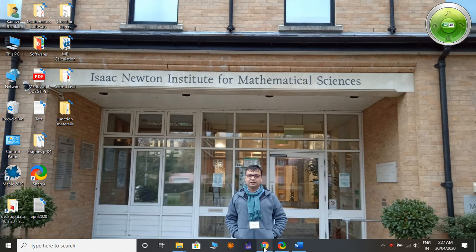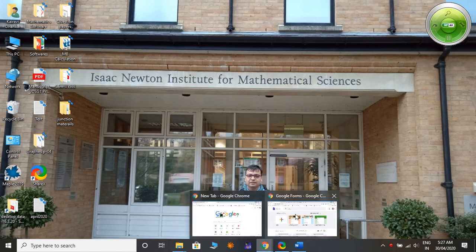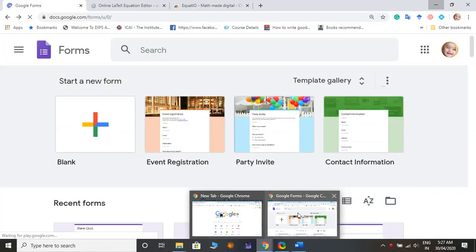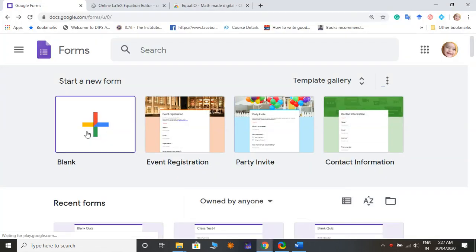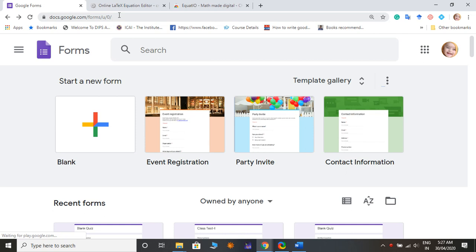For this we are going to Google Forms. In my last video I already explained how to make a Google Form in a very easy way, it's very simple and easy.